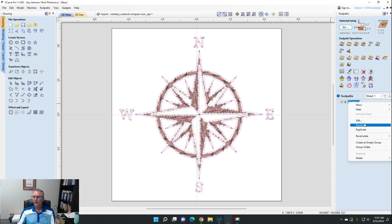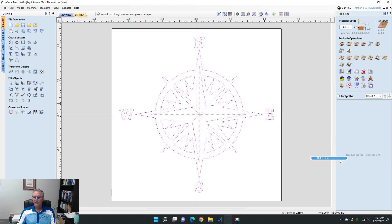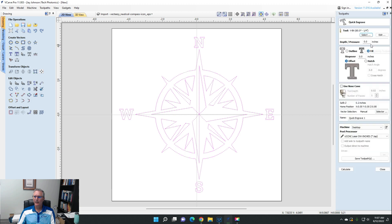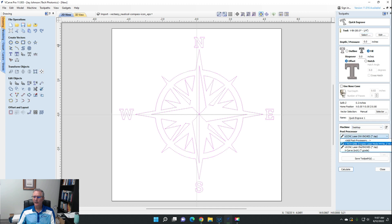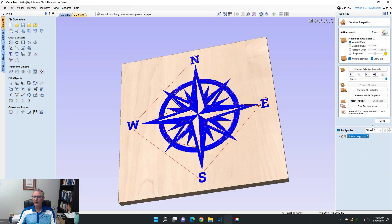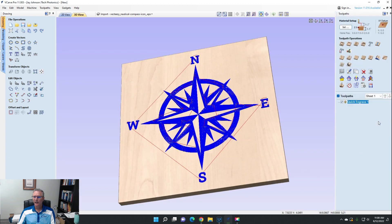Now we already have a toolpath here. I'm just going to delete this one. Okay, so we have some vectors here. We have them selected, so if we're going to use the old post processor way, it would be the quick engrave toolpath.